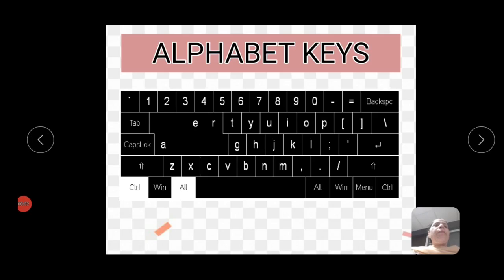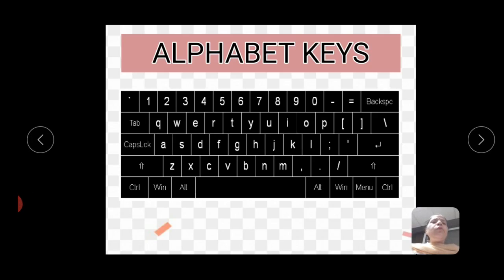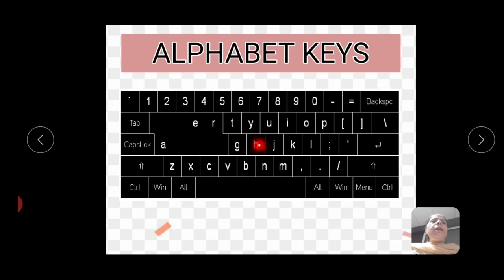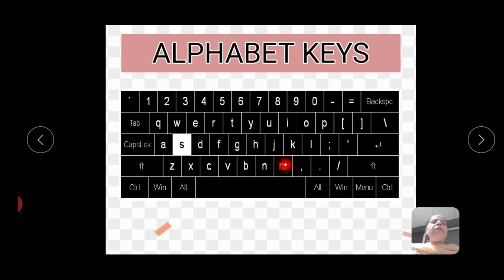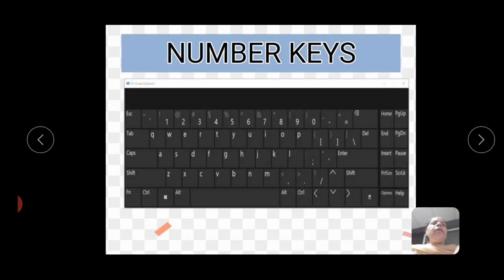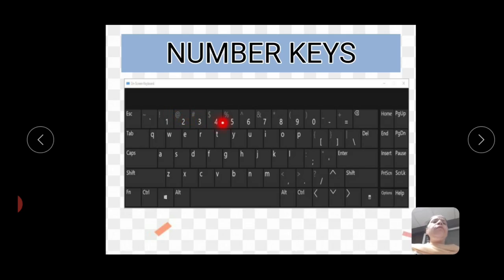First is alphabet keys — you can see these are the alphabet keys. Next are number keys. Which are the number keys? 1, 2, 3, 4, 5, 6, 7, 8, 9, and 0. These 10 number keys are used to type numbers.